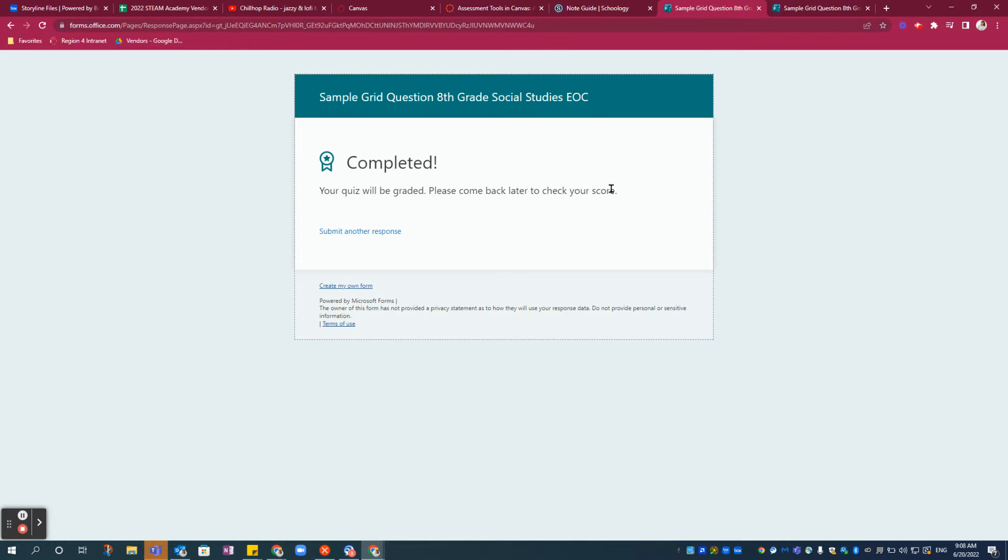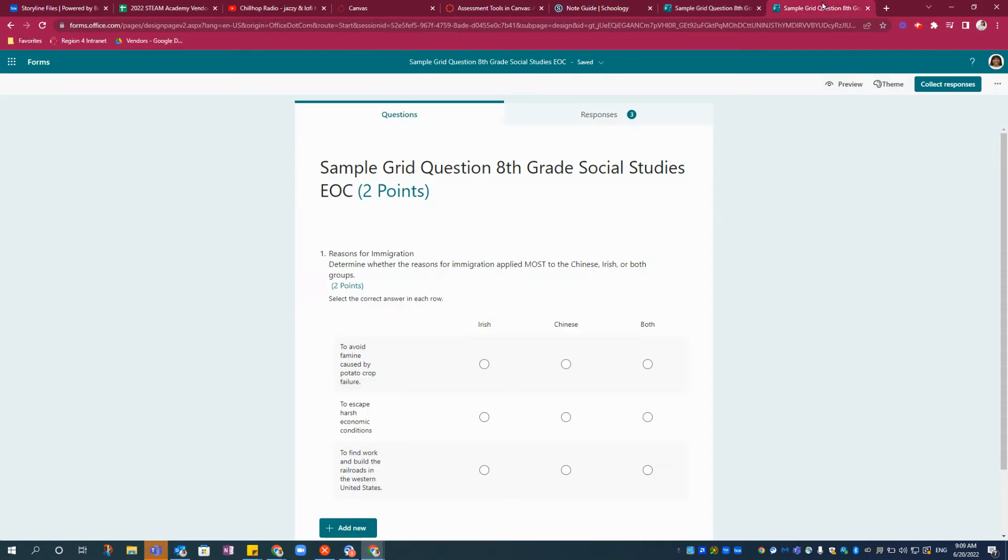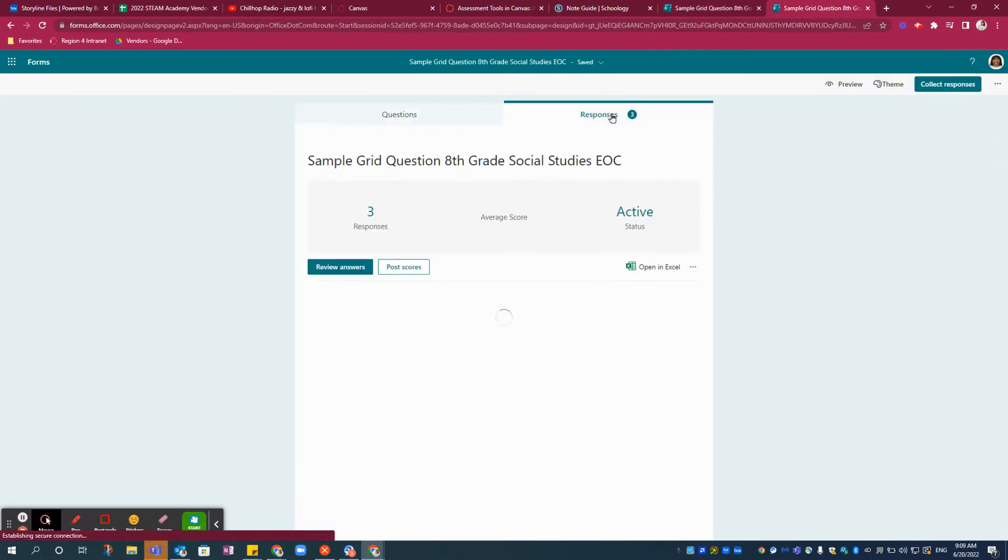Because the Likert scale question requires your grading, you as the teacher will come to your quiz that you've made. You'll see all of your responses here in the upper right corner.